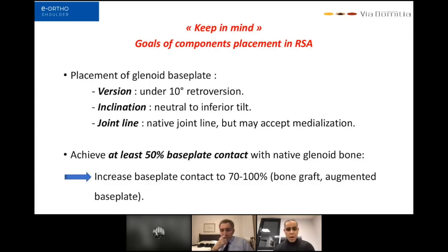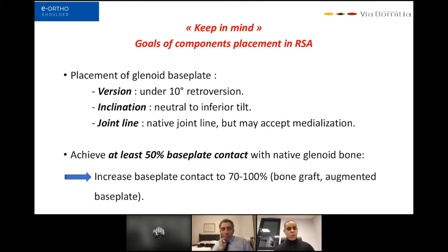The goals of component placement in reverse arthroplasty are important to keep in mind. For the glenoid base plate: under 10 degrees retroversion, neutral to inferior tilt for inclination, restore the native joint line accepting slight medialization, and achieve at least 50% base plate contact with native glenoid bone. Bone contact can be increased with bone graft or an augmented base plate.